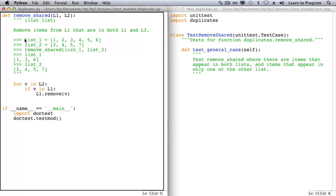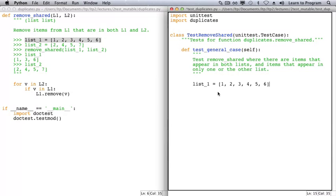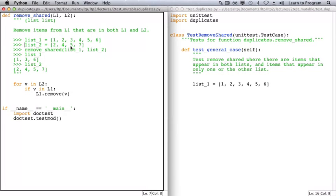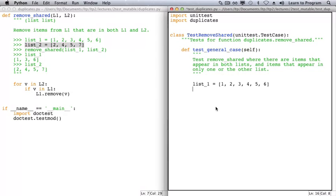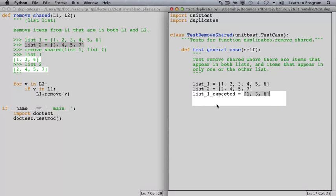Now let's write the actual testing code. We'll copy and paste from the doc test to initialize our two lists. Once we call remove_shared, we expect the lists to look like this.